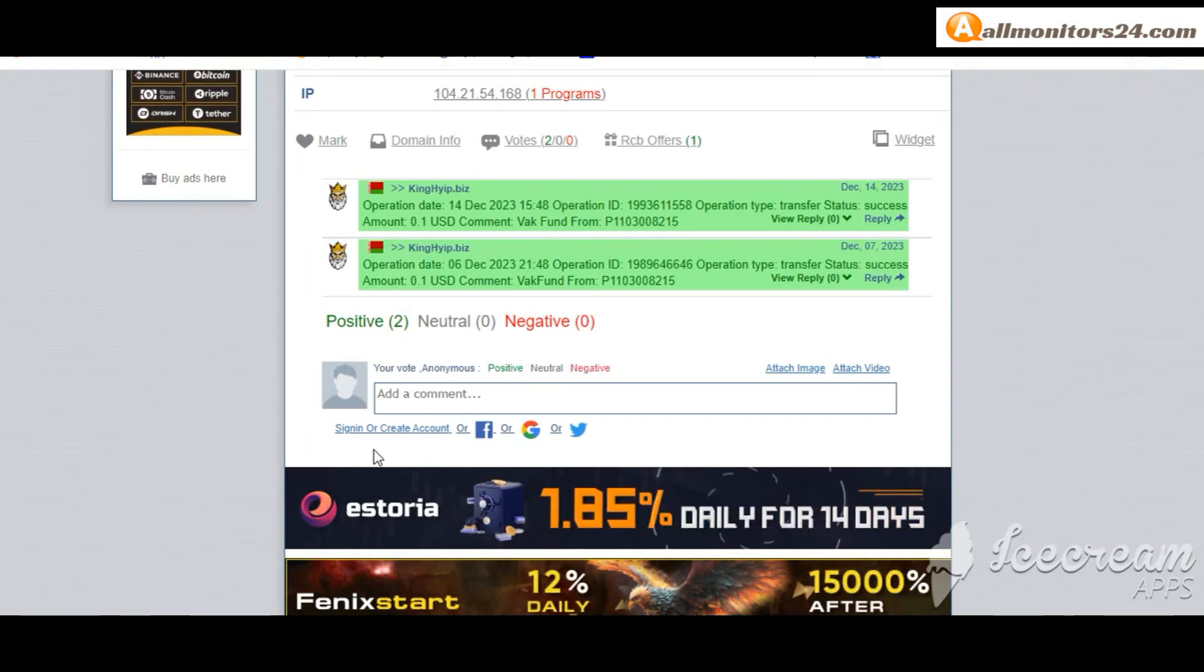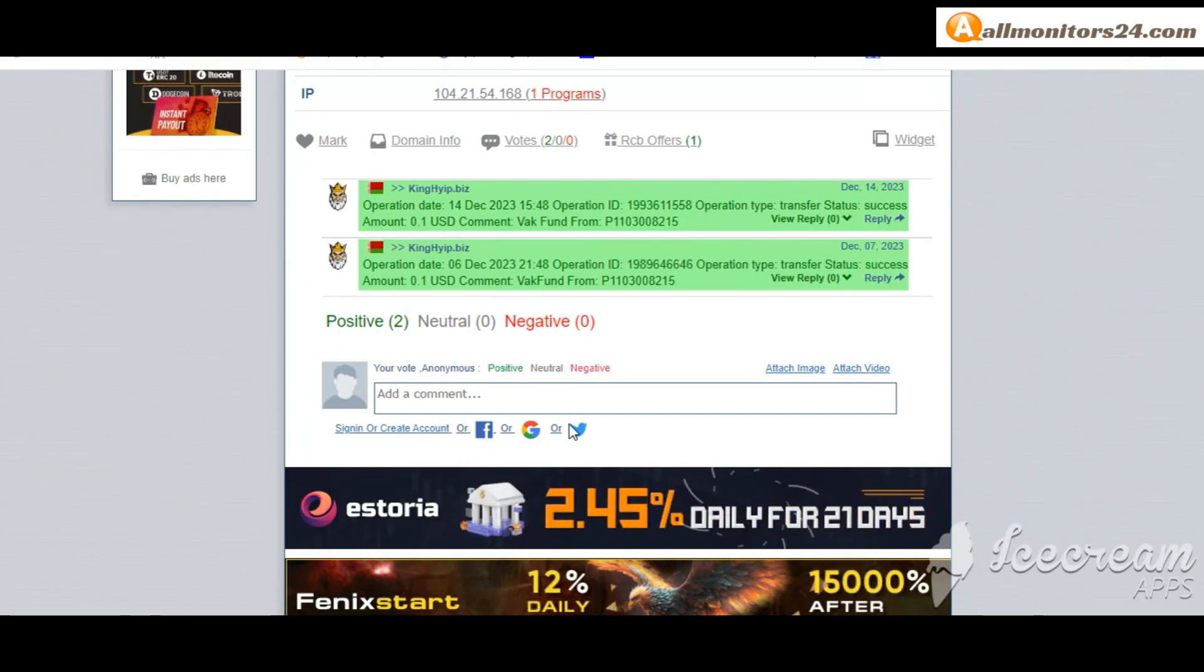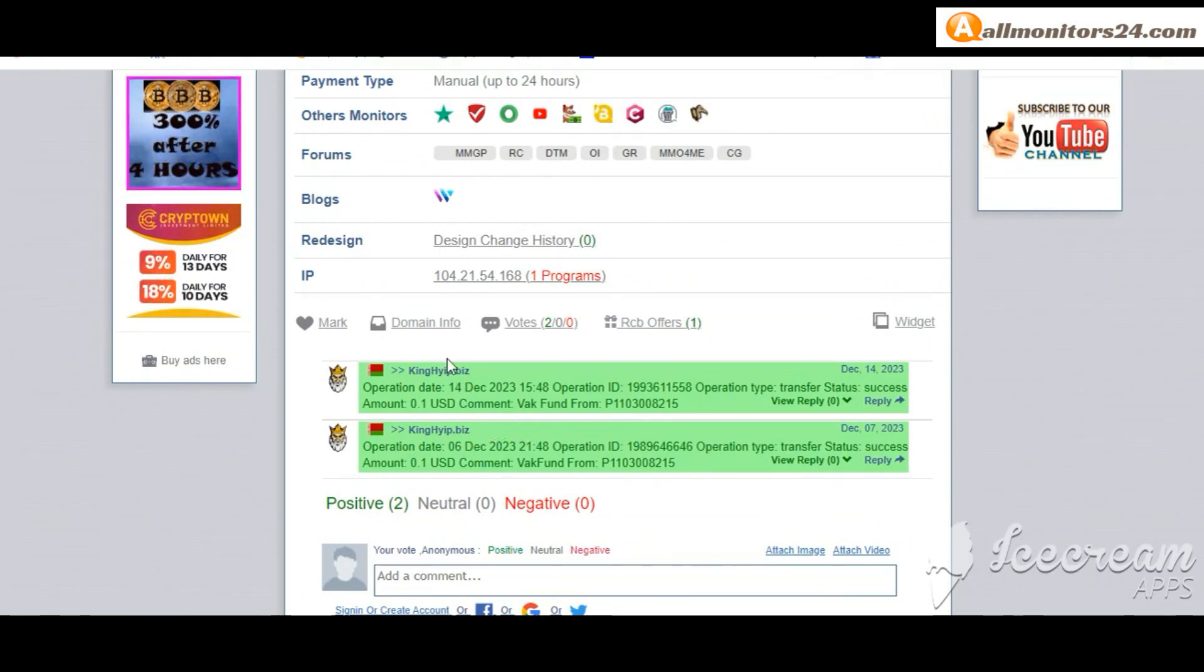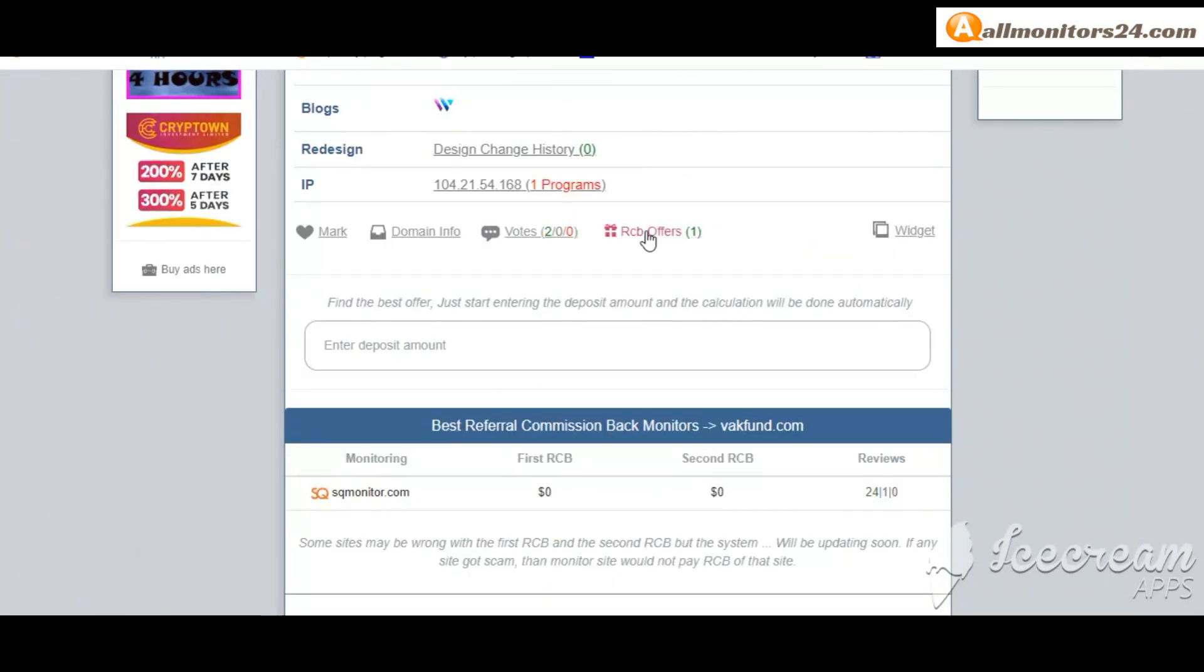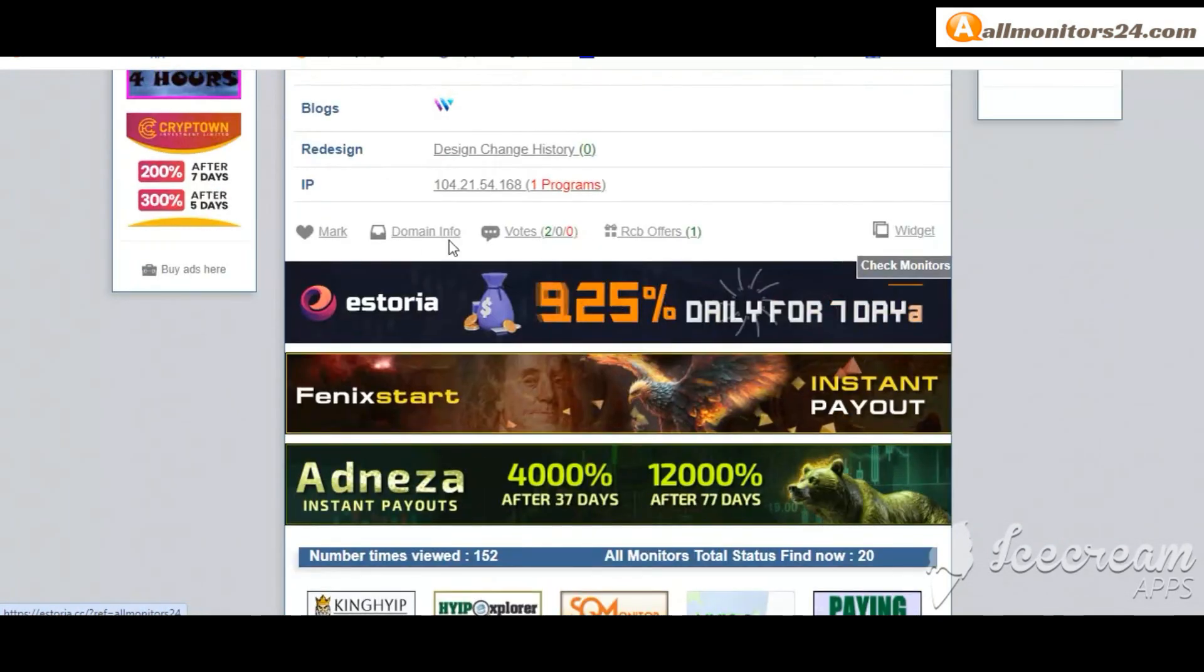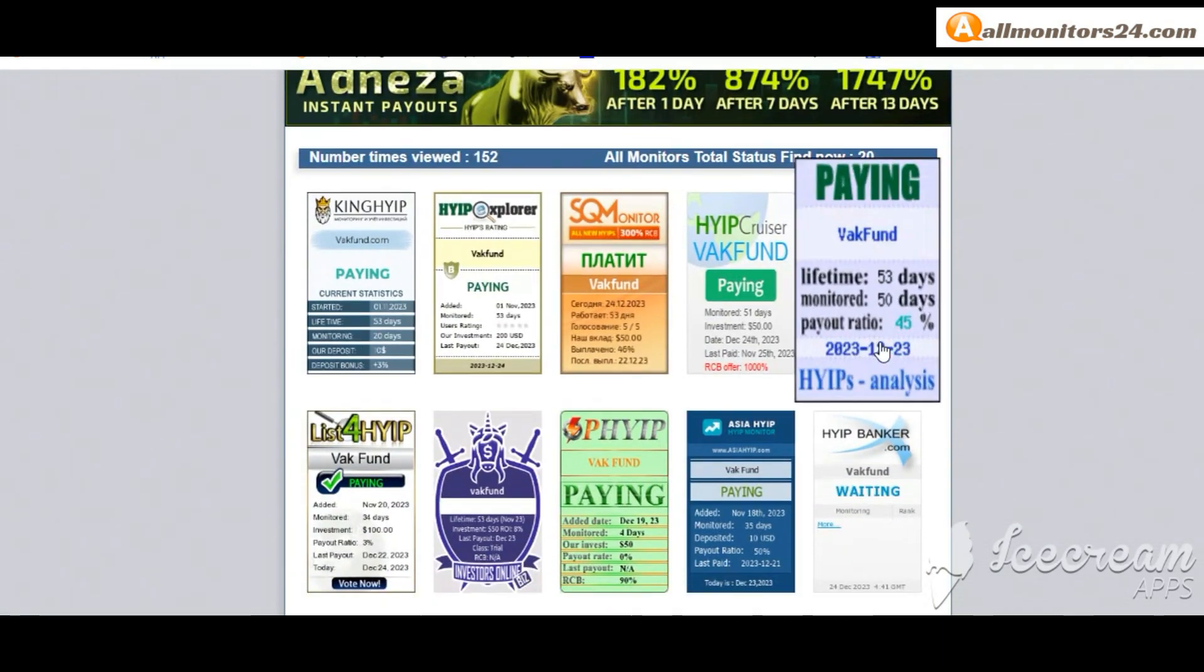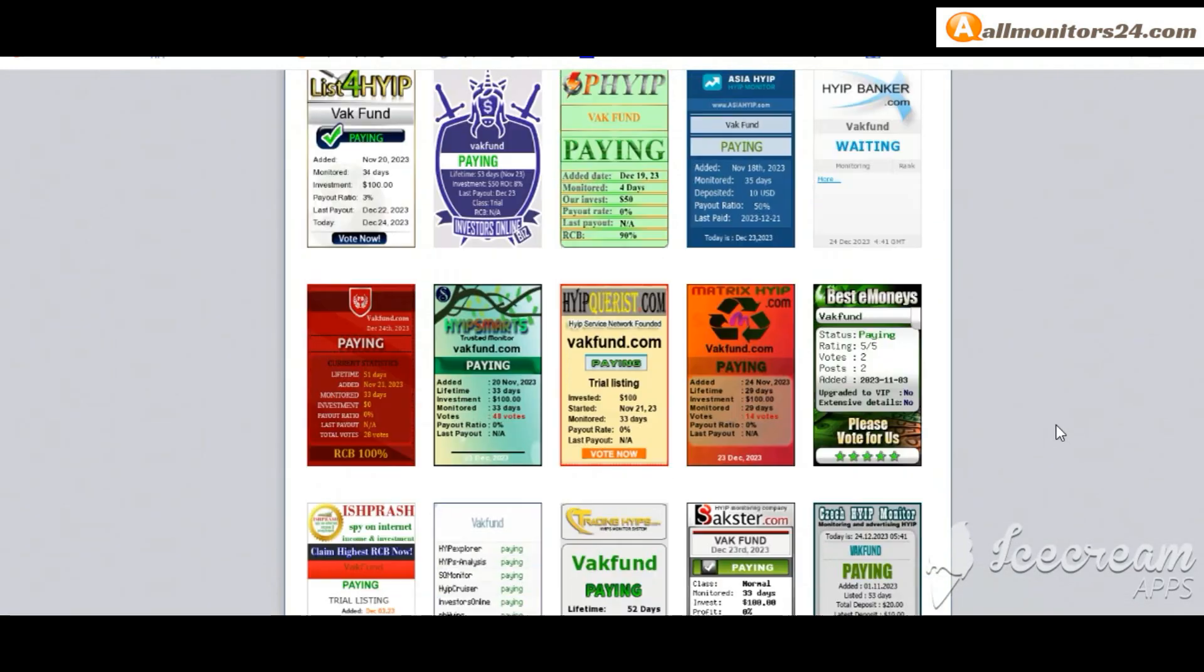And here you can check best referral commission back monitors and here also you can check domain information. Okay, next see all monitors status banner, check HyipExplorer paying, HyipNews are paying, BestMoneys paying, Hyips paying and more you can check here.